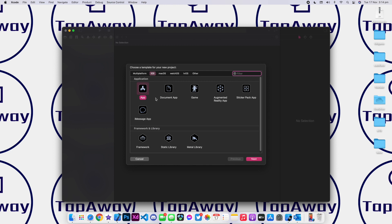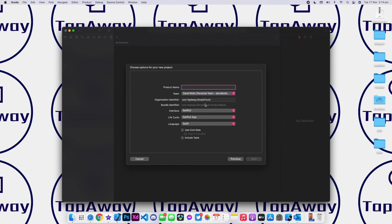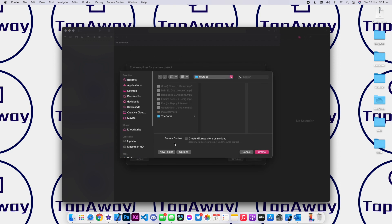Click on create a new Xcode project. Make sure you have iOS and app selected. Click on next. And let's call it The Game. This will be the name of our app. Make sure you have the interface as SwiftUI and lifecycle SwiftUI app, language as Swift. Uncheck everything here. Click on next and save it somewhere that you want. I'm going to save it on my desktop and click on create.